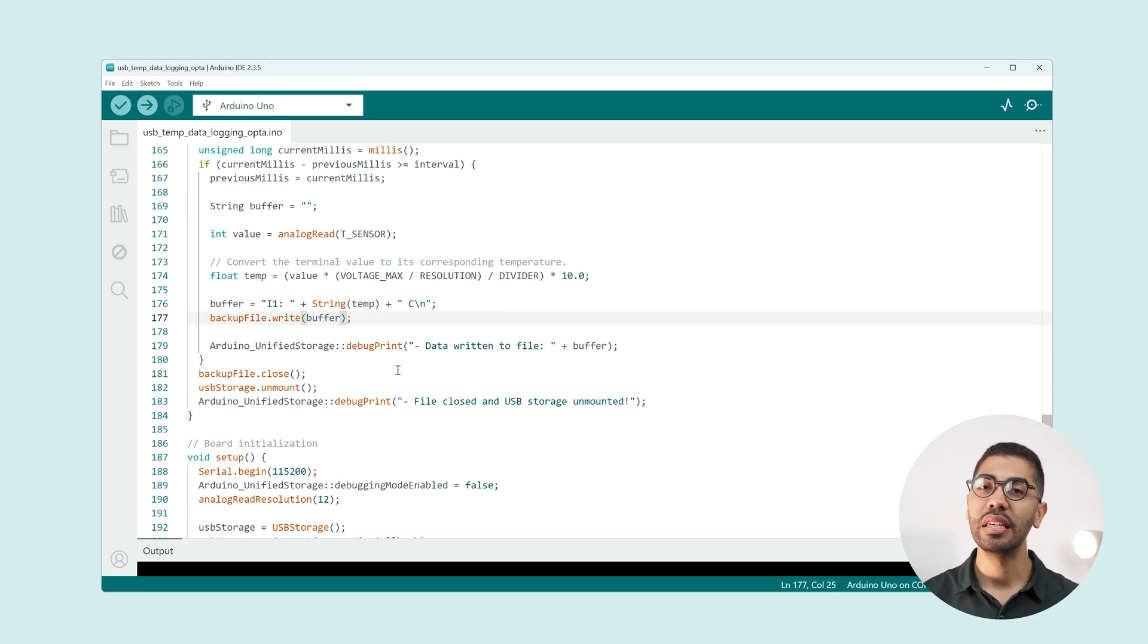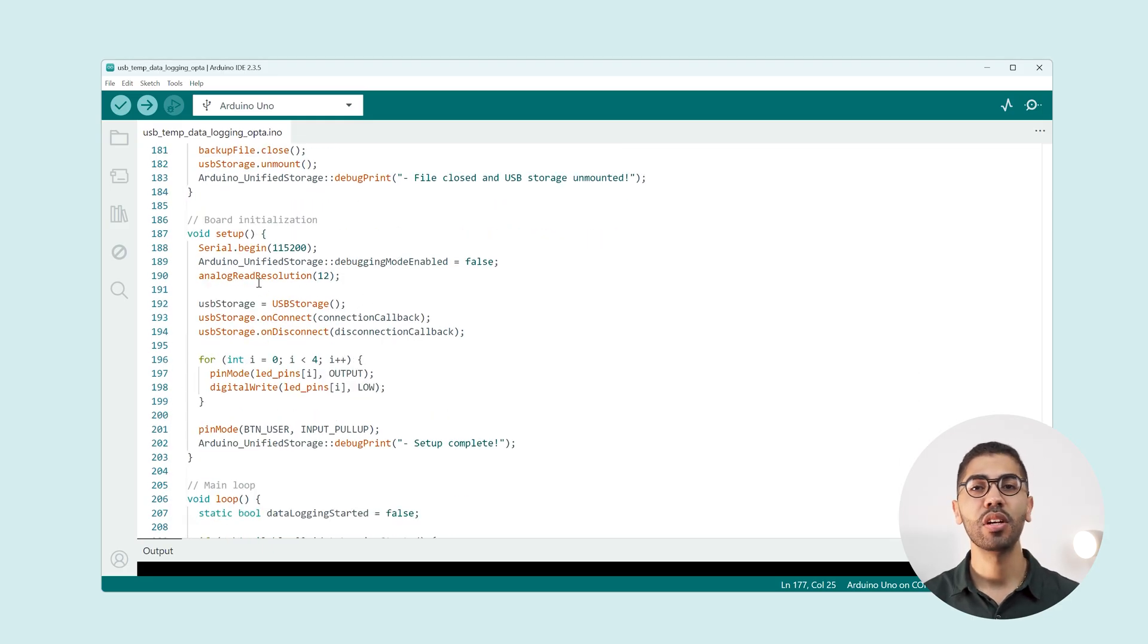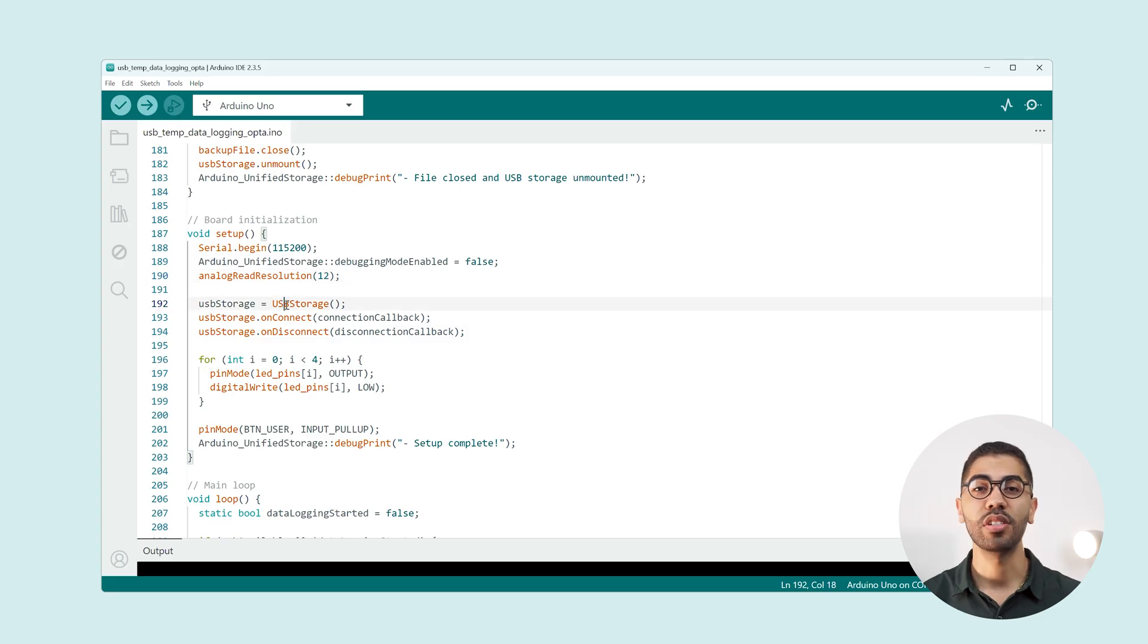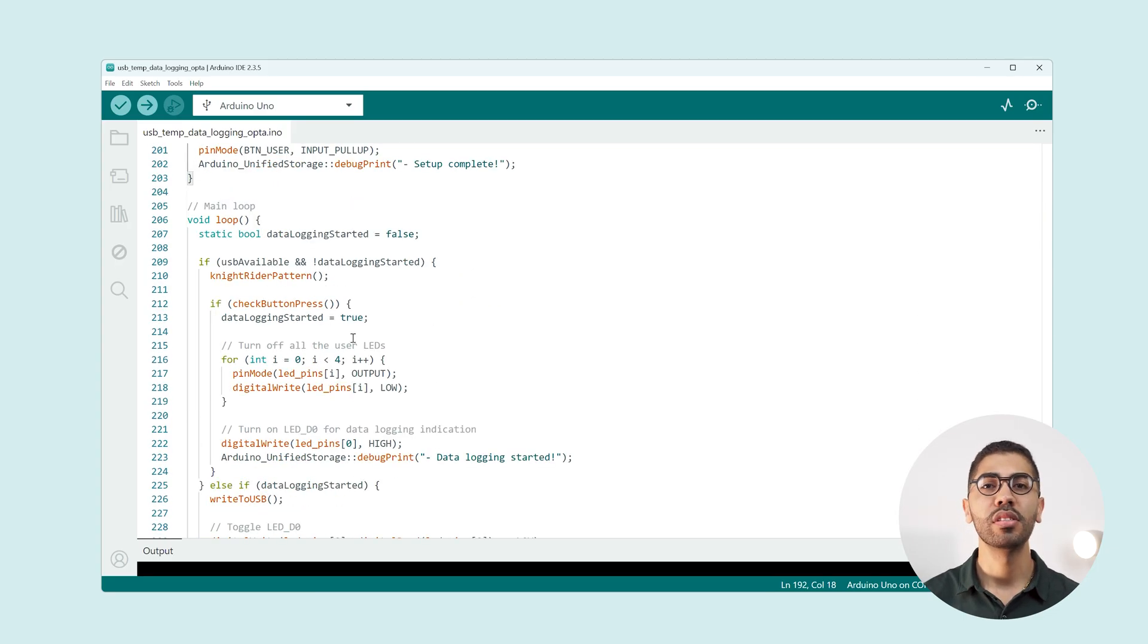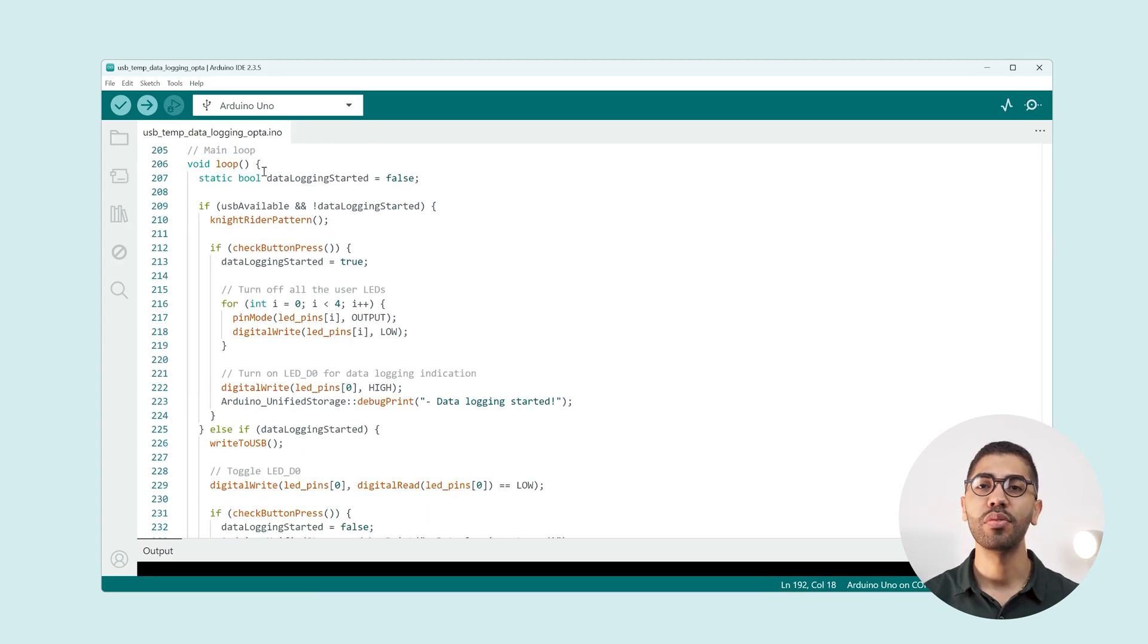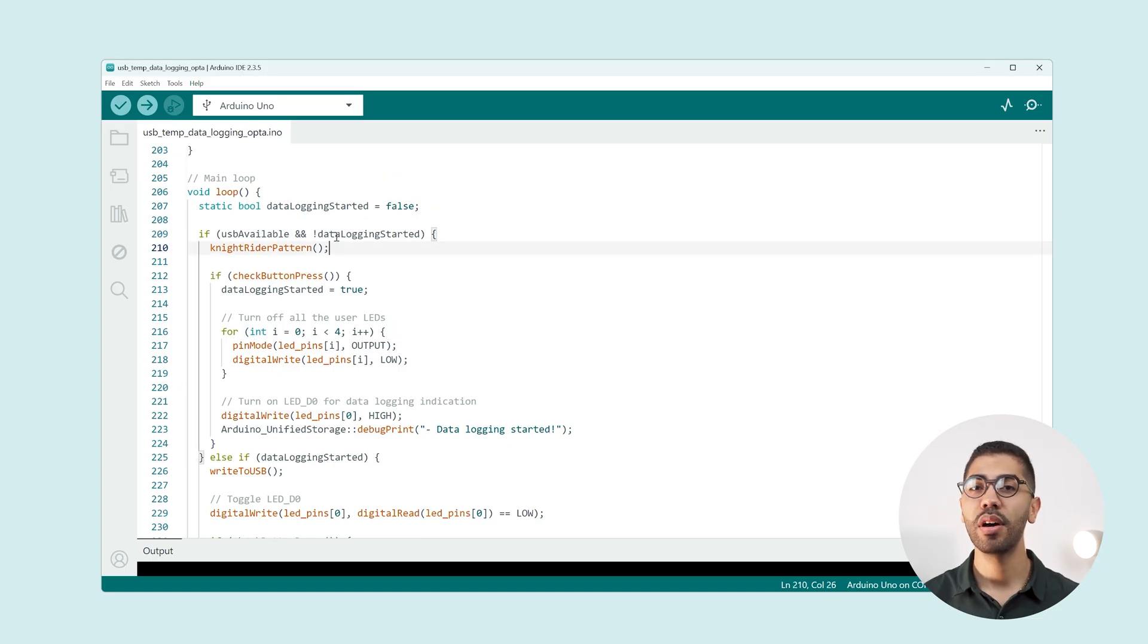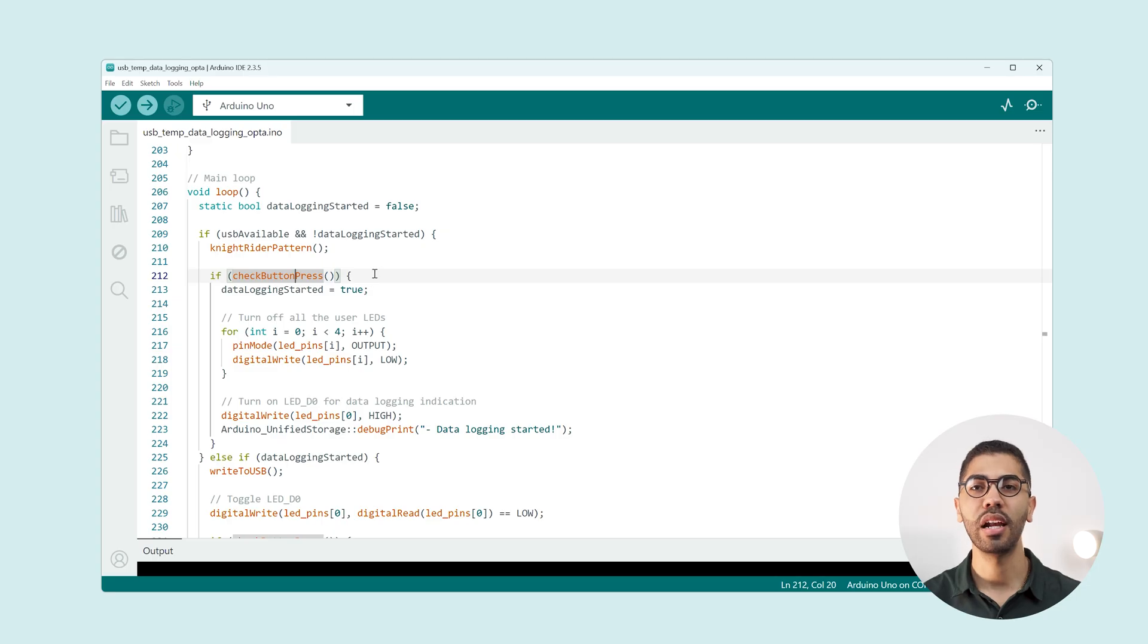Finally in the setup function we initialize the debugging communication, the analog resolution and the USB storage service. In the loop function we continuously check for USB drive connections and wait for the user button to be pressed for 3 seconds to start or stop the data logging.